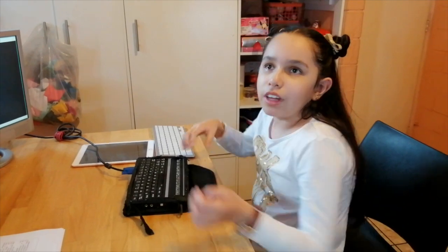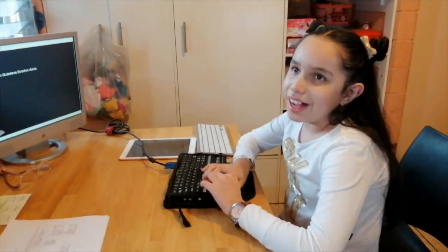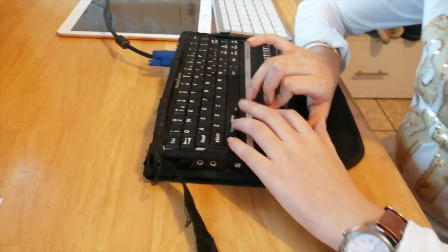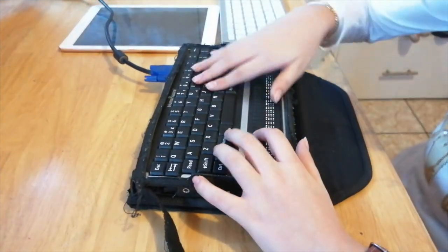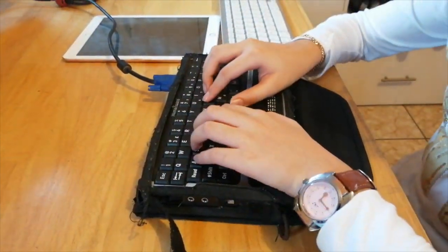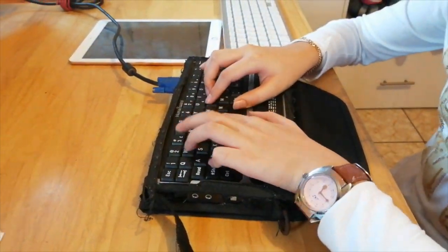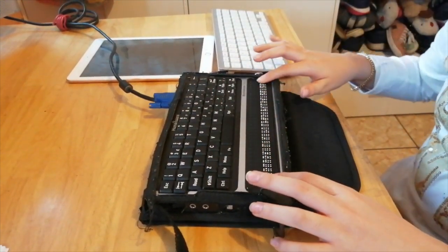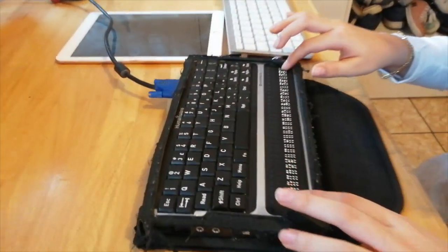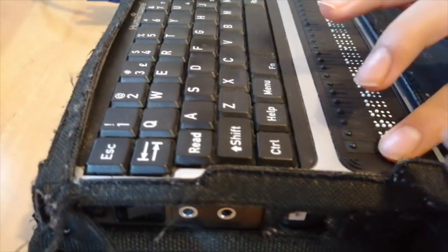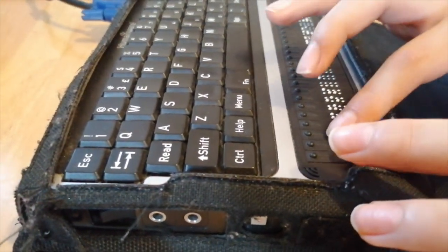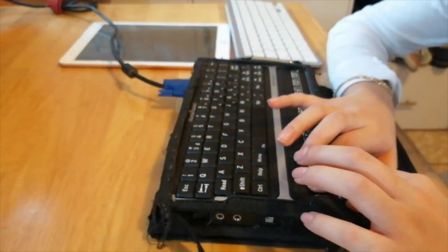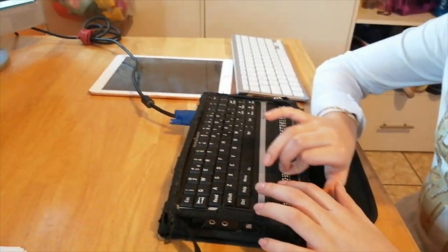Ahora les voy a enseñar cómo funciona. Aquí, como pueden ver, mi máquina tiene teclado QWERTY, no tiene teclado Braille. Lo cual me ha dado bastante rapidez en el teclado QWERTY. Y aquí tiene una barra que tiene celdas Braille, que es cada uno de estos pisitos de seis puntitos, que me leen cada una de las letras que yo estoy escribiendo.